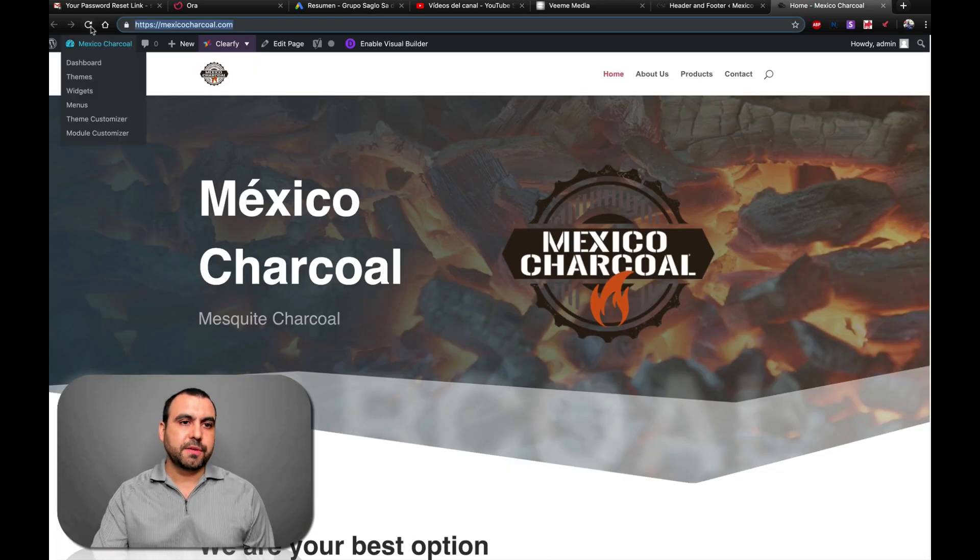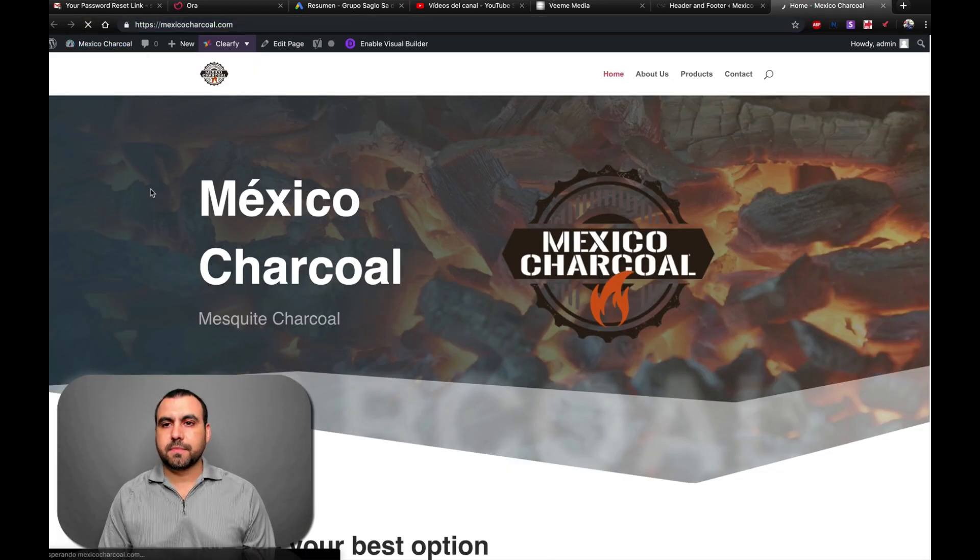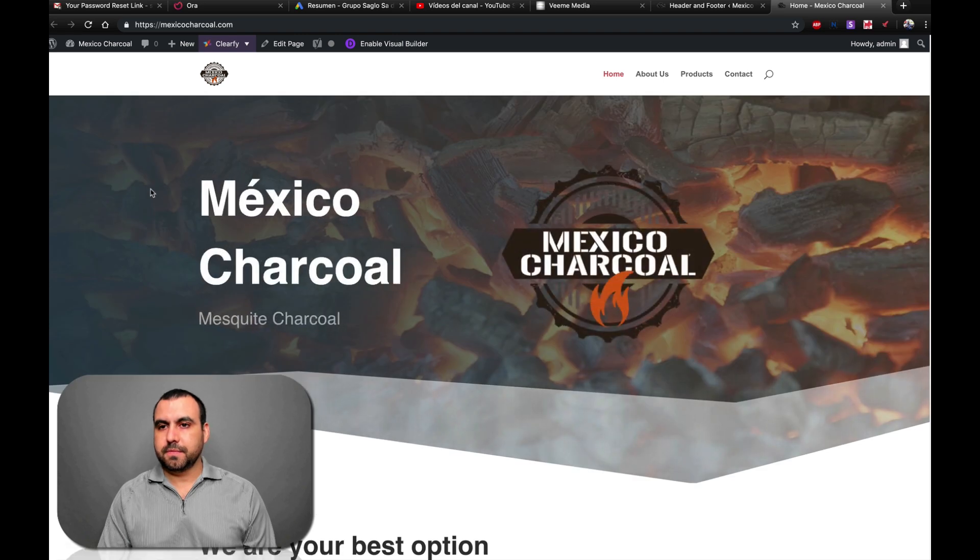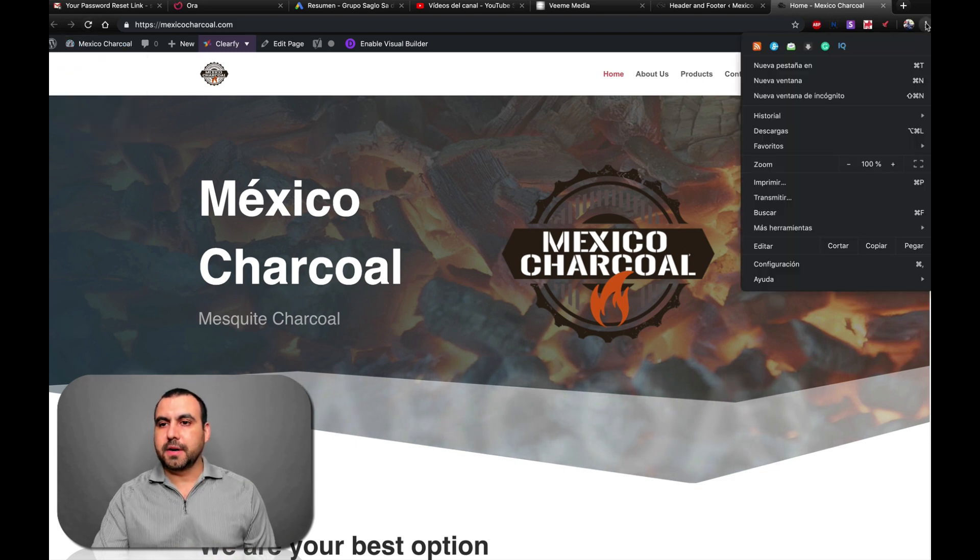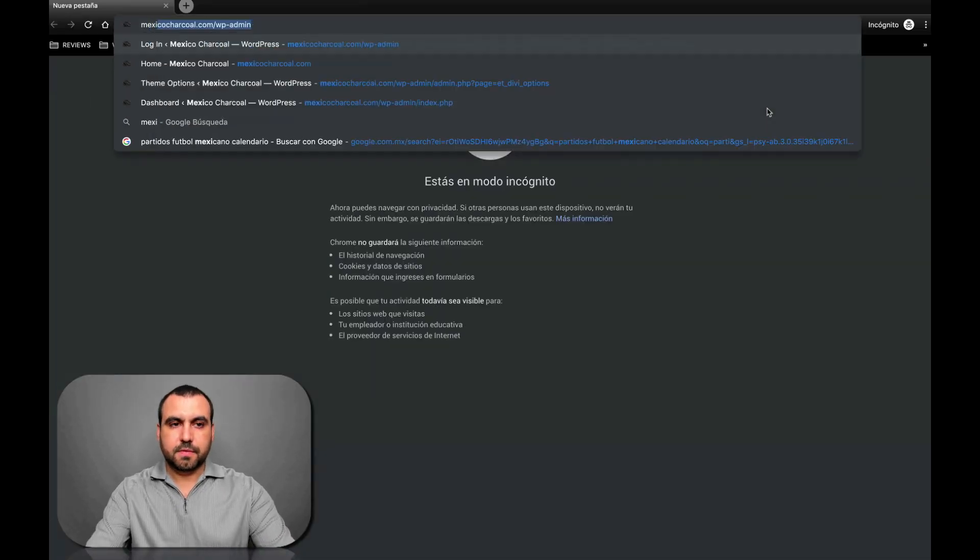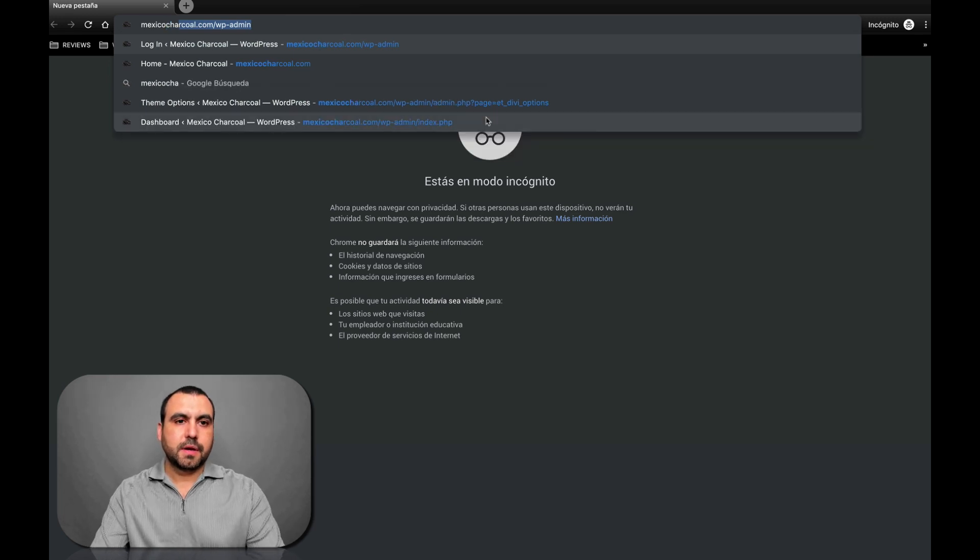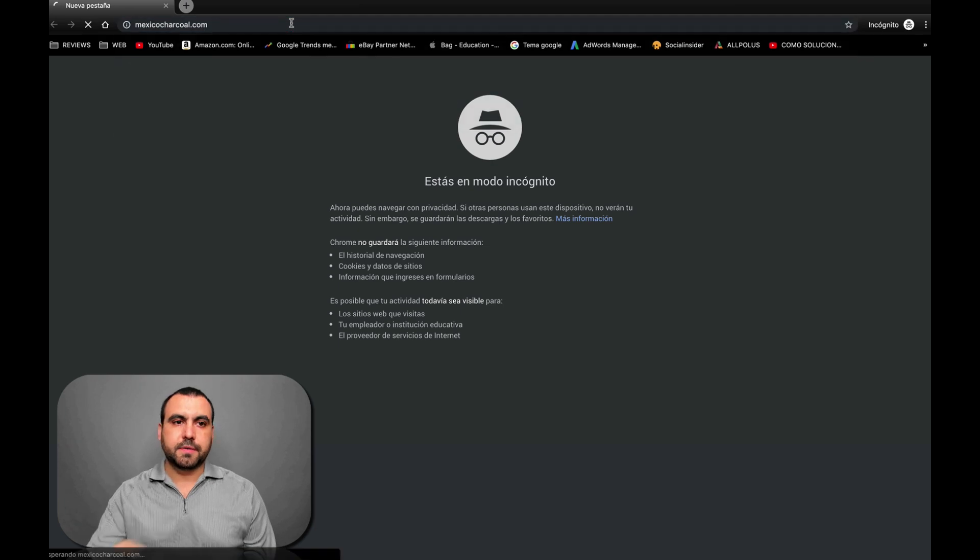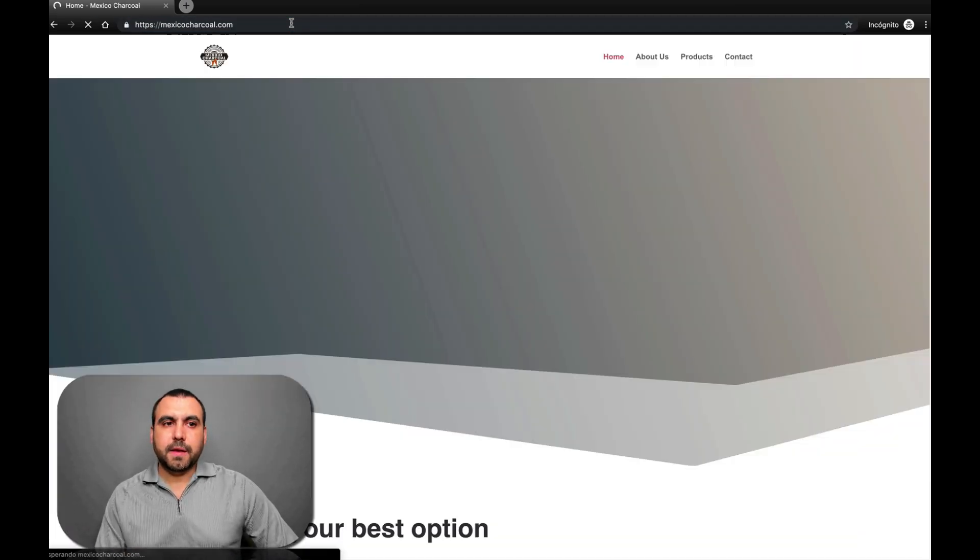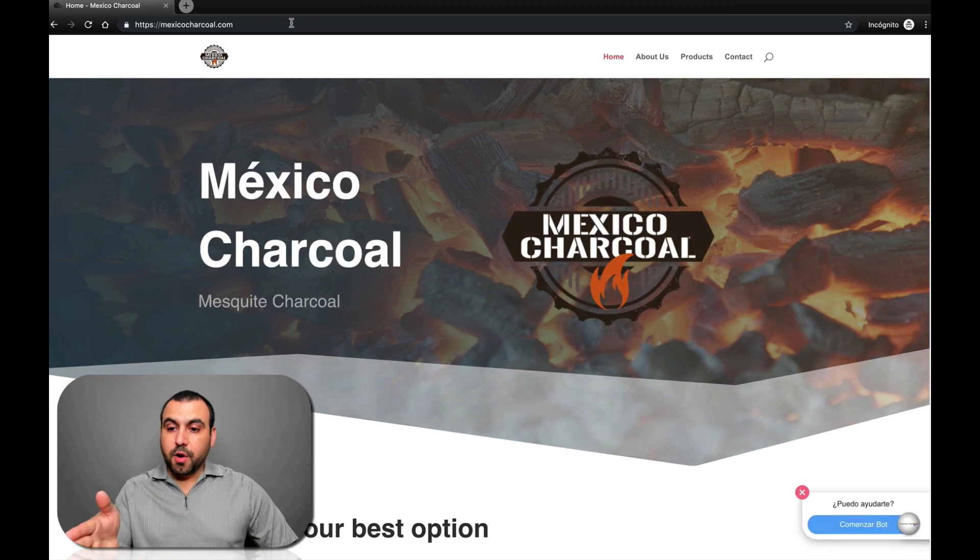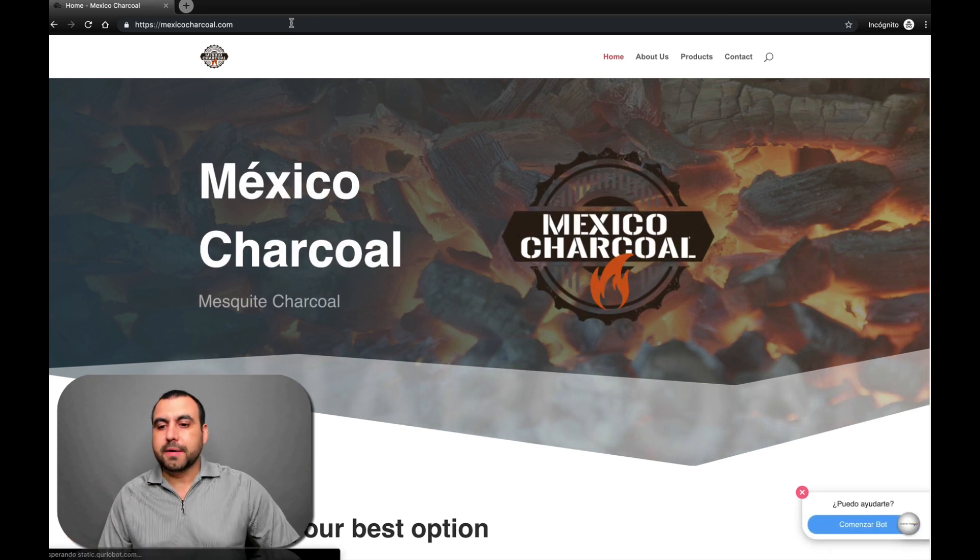Refresh it. Refresh it again because we're going to have to clean the cache. All right, let's do it incognito. And let's head over to the main site. And there you go. It's loaded up. There's my bot from Curio Bot.